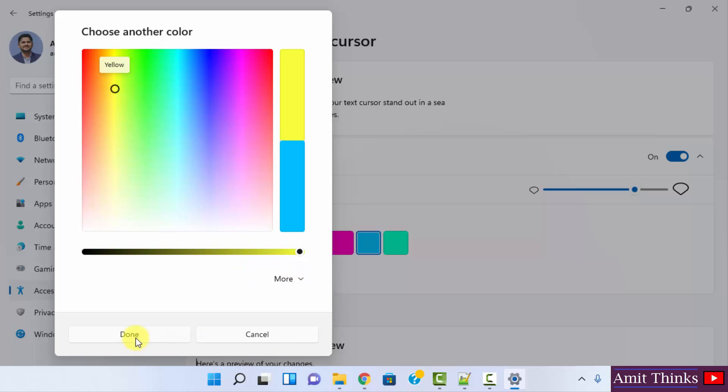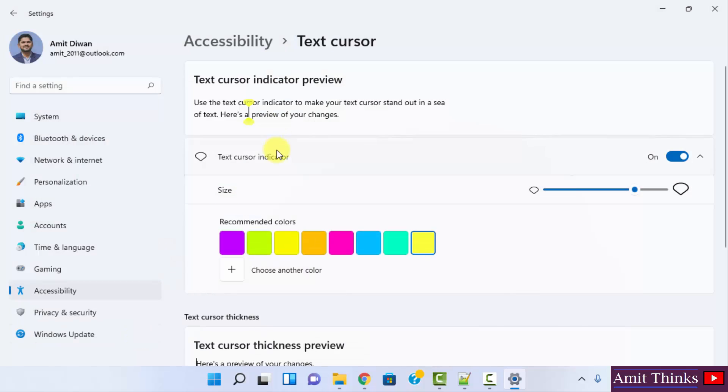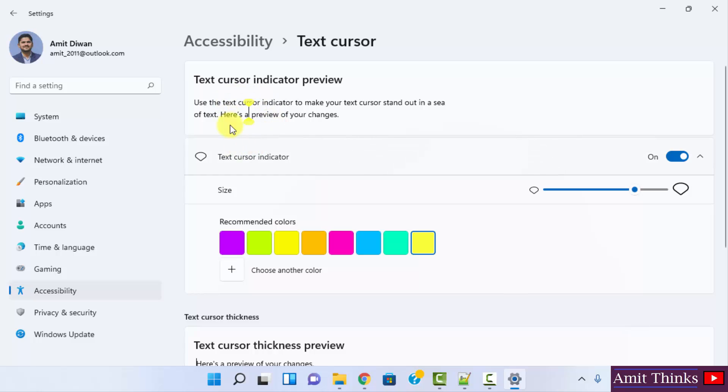Click on Done. Now you can see the text cursor indicator preview. You can see the text cursor preview is visible as an example, and this will be the final output of our text cursor.